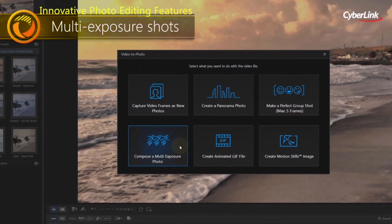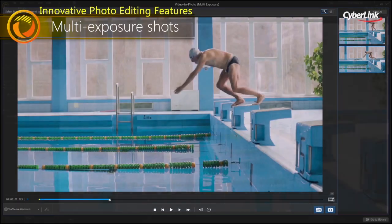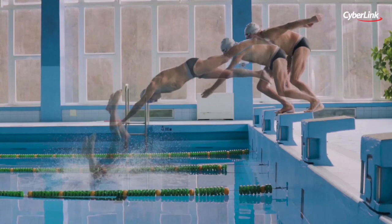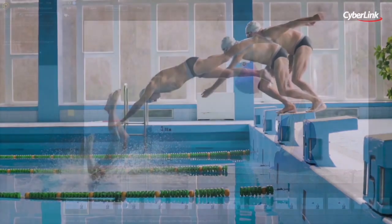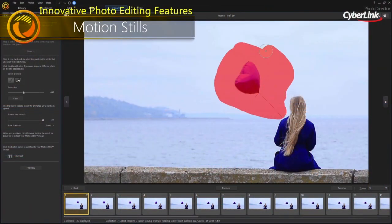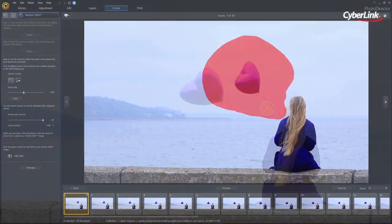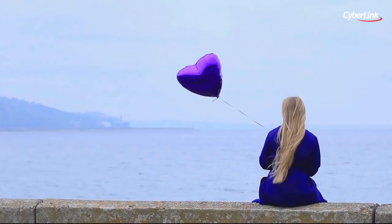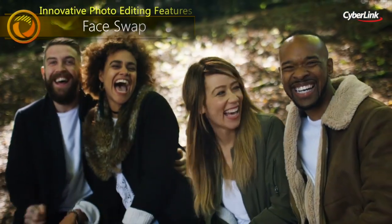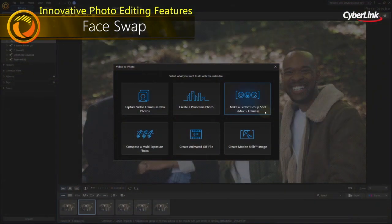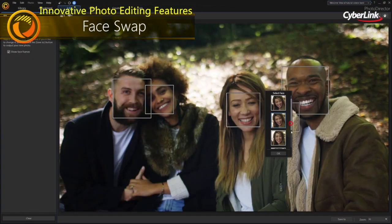Turn them into action-packed multi-exposure shots or stunning motion stills with just a couple of clicks. You can even produce the perfect group shot from a video with Video to Photo Face Swap.